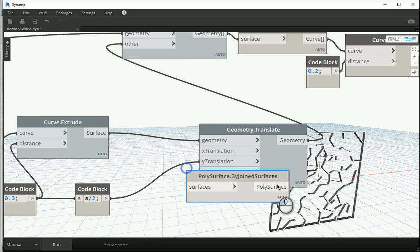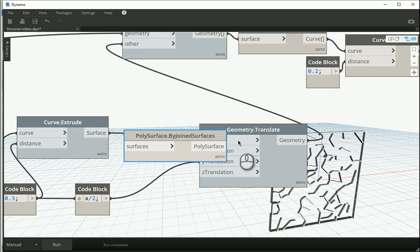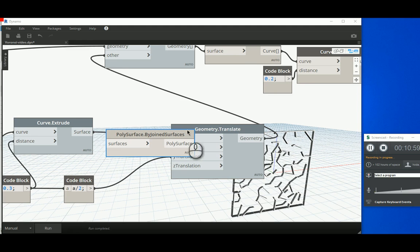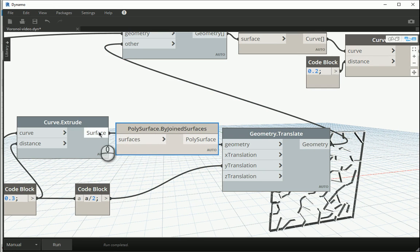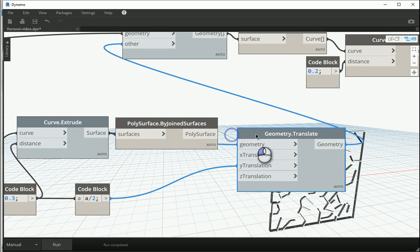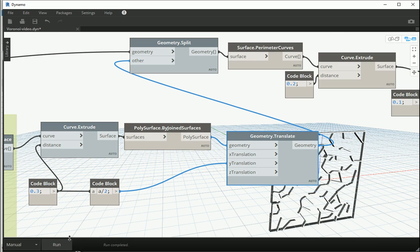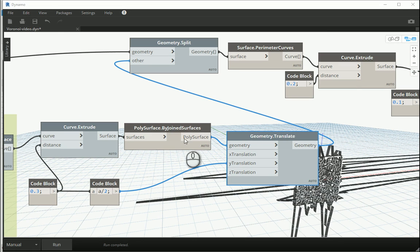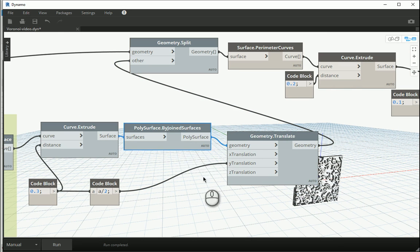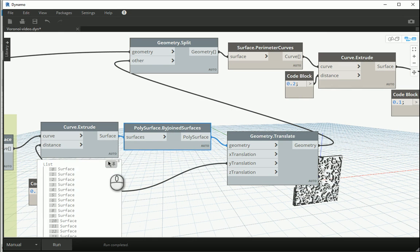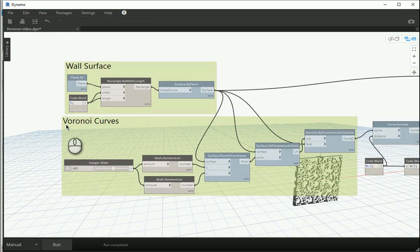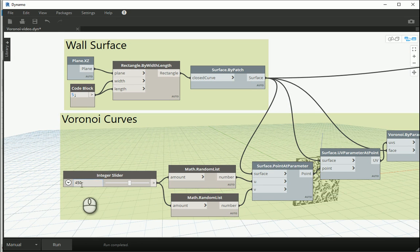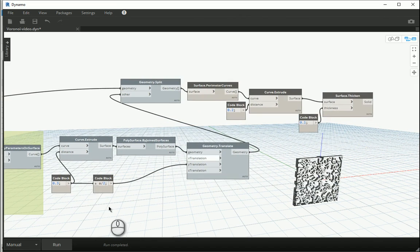So right click here, type poly surface, and if we scroll down close to the end, there is by join surfaces. So I'm gonna assign surfaces to surfaces and poly surface to geometry, and run again. See what happens. This is getting close. I want to turn the preview off here and you see this was like only one option, but we had 900 items here.